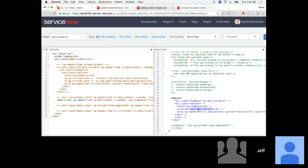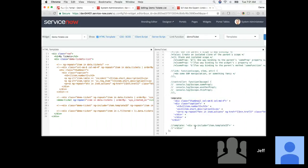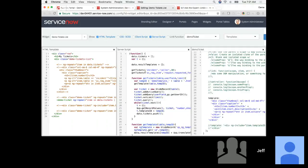But what if you didn't have a short description for your request items? I've seen a lot of customer instances where short description doesn't get populated — you'd rather use, say, the item field. So what if you want to provide a different template based on some kind of criteria? It's easy to include an HTML file. I'll show you in the server script where we're actually going to get the HTML file to use as a template.